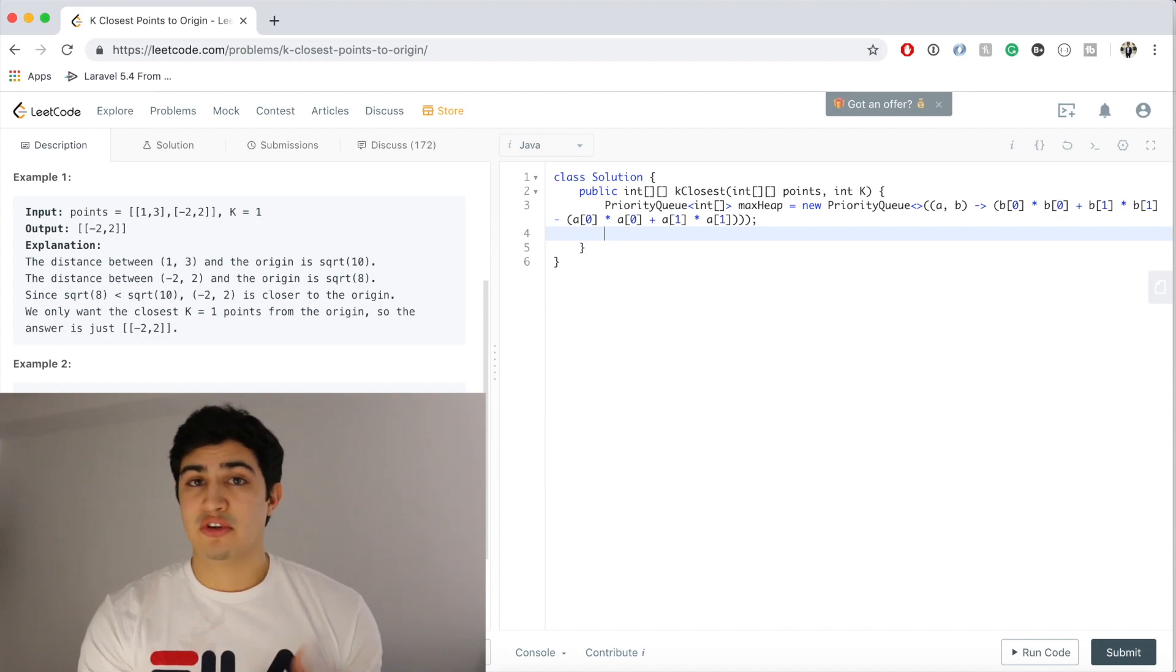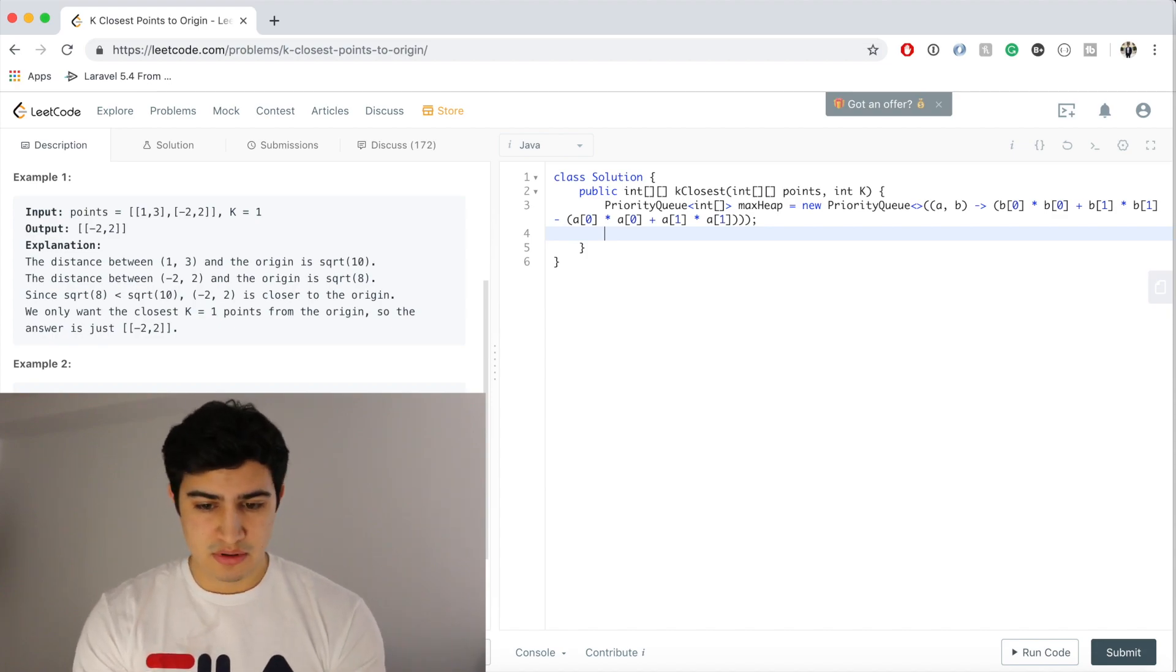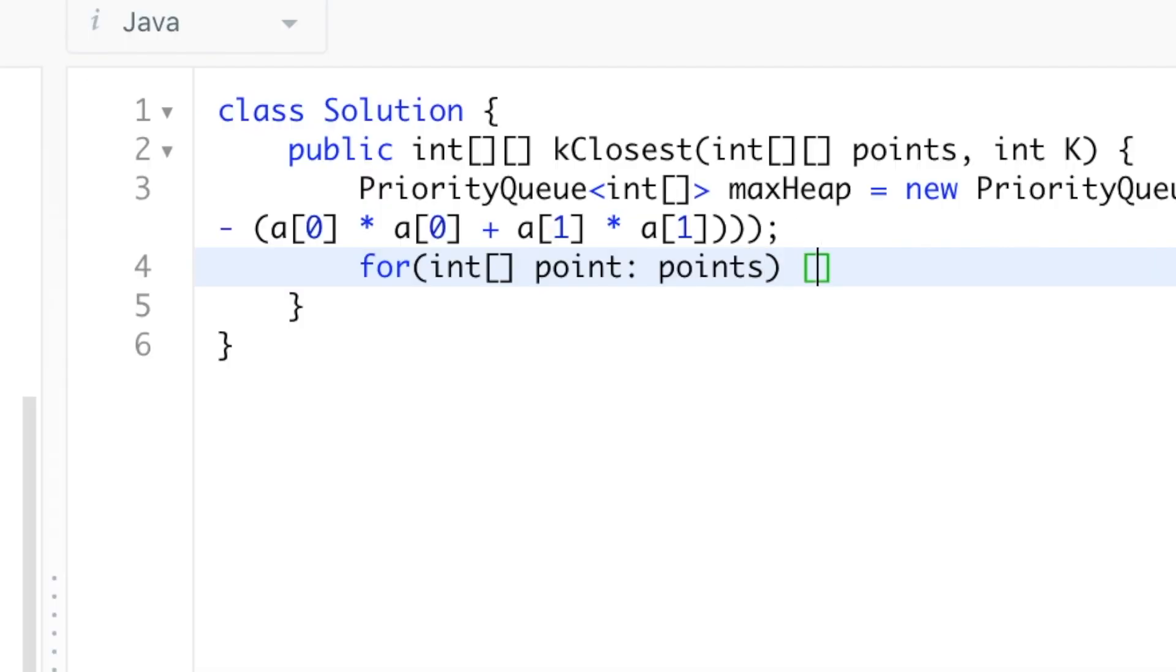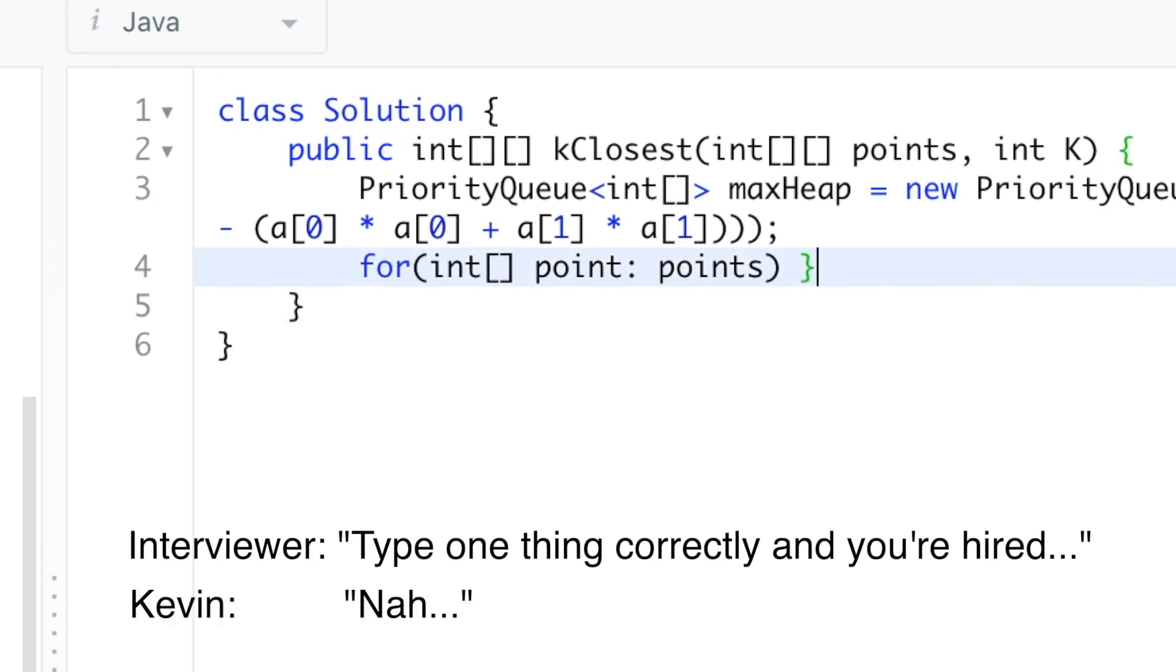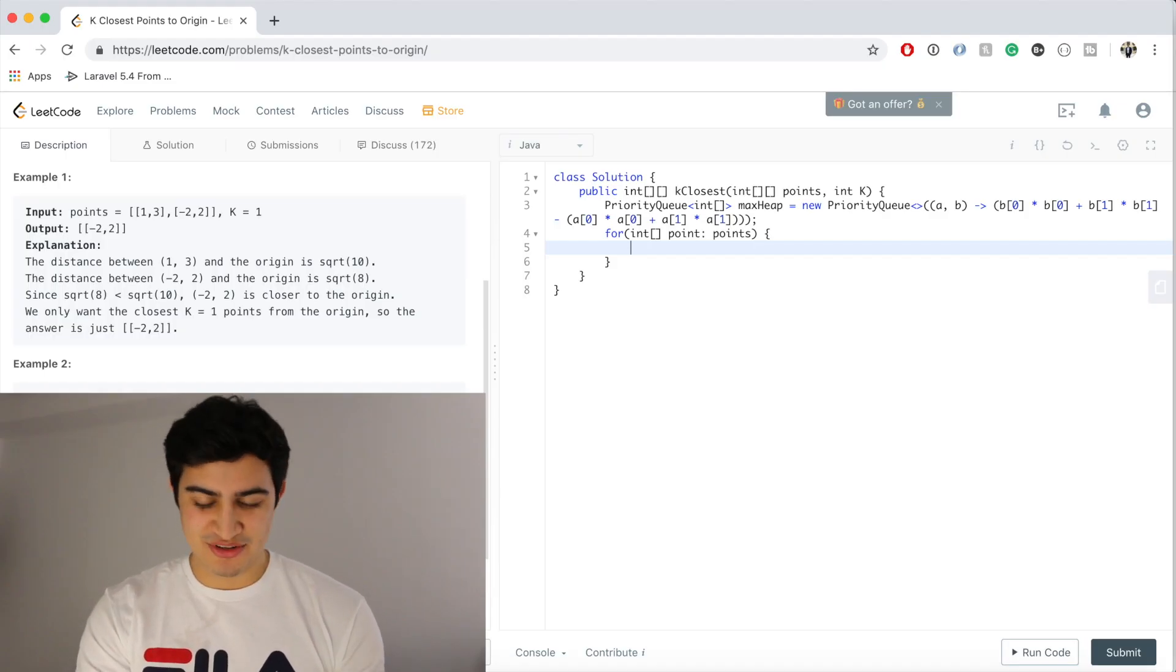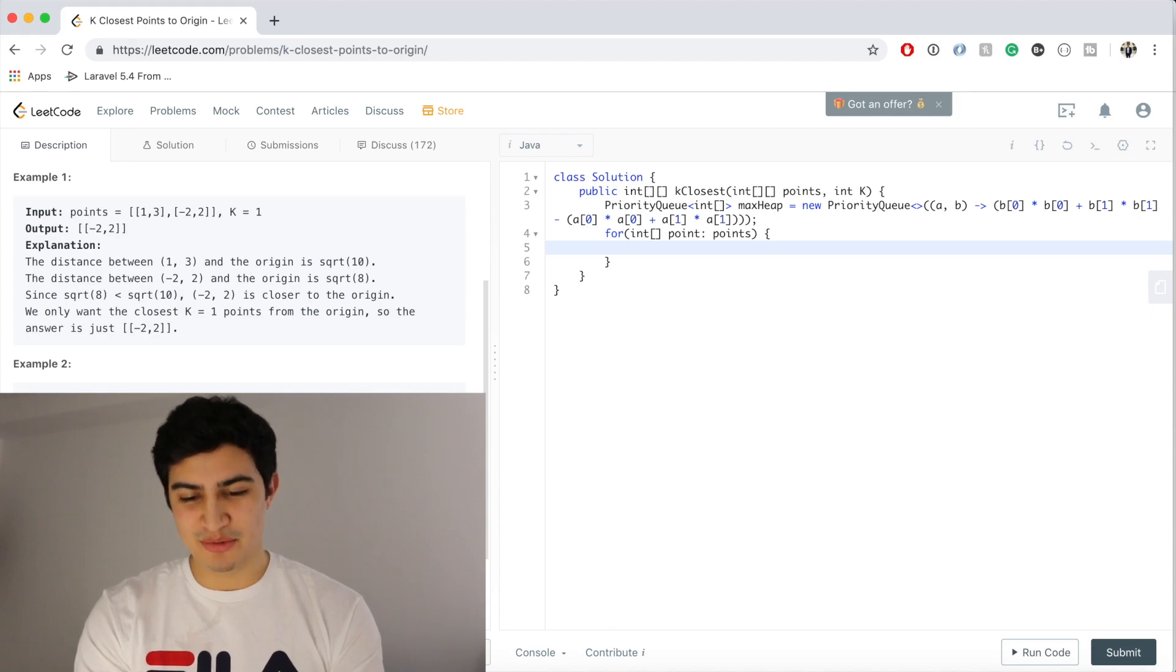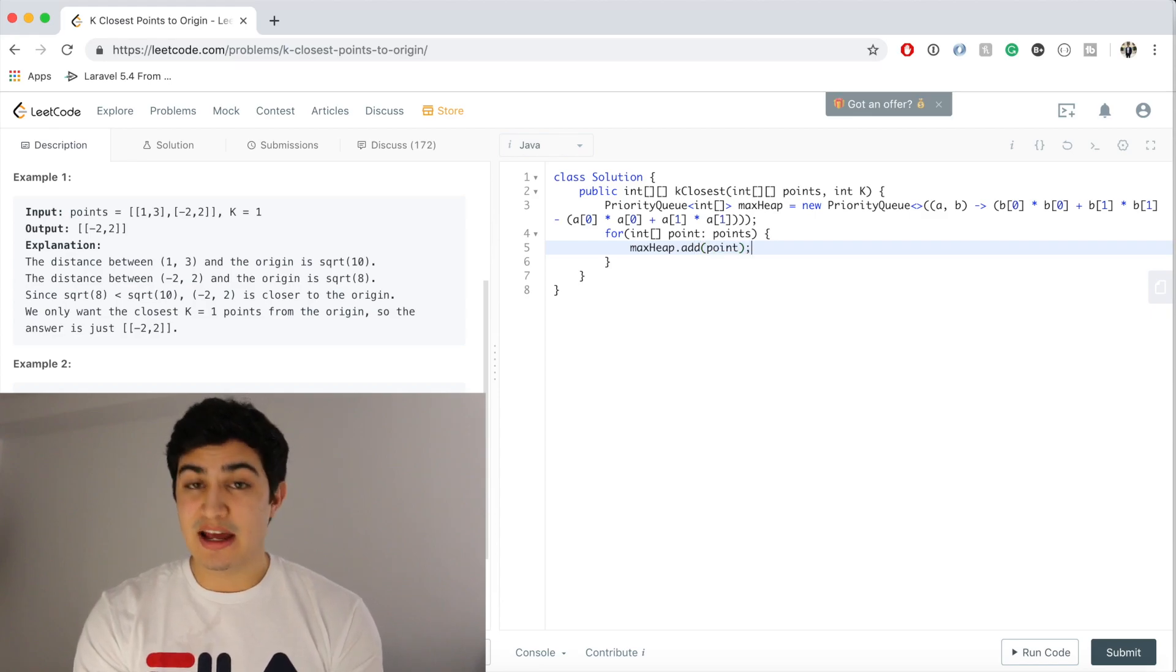So now we're gonna do is we're just gonna throw all of our points in the heap. So we're gonna say for every point in our points, we're going to add it to the heap. So we're gonna say maxHeap.add(point).